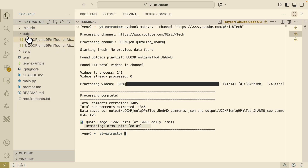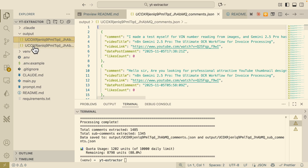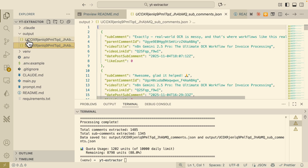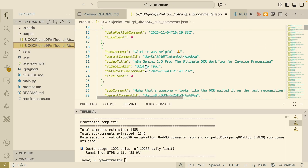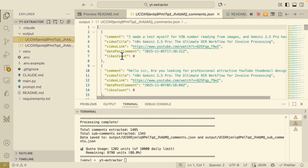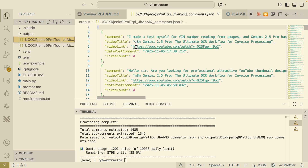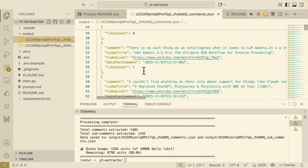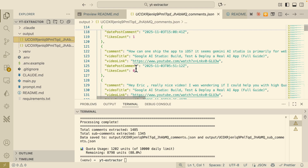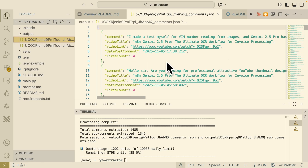Now let's see what our data looks like inside the output folder. Here you can see we have comments.json and also sub_comments.json. The sub-comments contain the sub-comment content and the date posted. You can see all sub-comments are extracted. There are also the main comments from each video — the video link, date posted for the comments, and the like count. There's one video with one like count, which is pretty cool. So we have this data output into JSON.